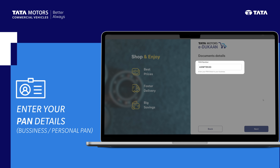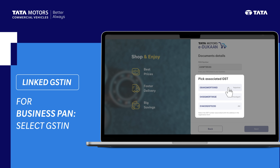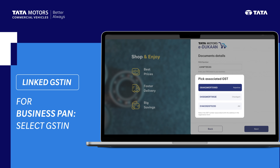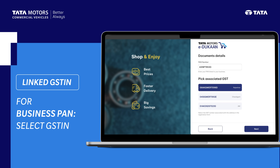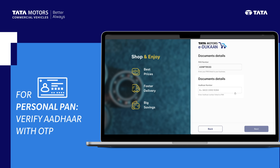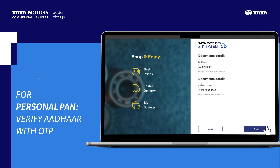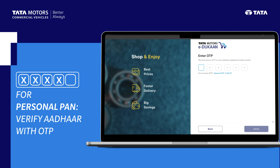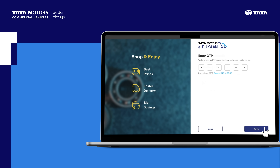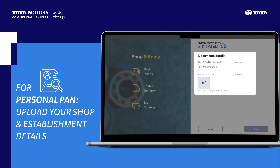Enter your PAN details. For a business PAN, select the linked GSTIN. For personal PAN, enter your Aadhaar number and verify it with the OTP. For personal PAN users, upload your shop and establishment document in image or PDF format.